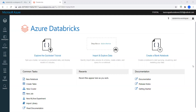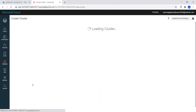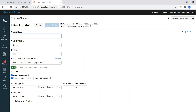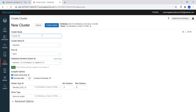Let's start creating a cluster. To create a cluster, we need to go to New Cluster and click on New Cluster. We need to give a name — I'll just say cluster01.